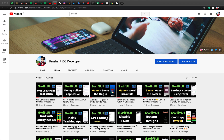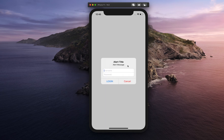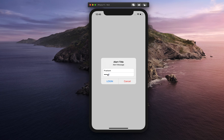Hey everyone, welcome back to another video. In today's video we are going to see how you can create an alert view in SwiftUI with two text fields. If I click on this show alert button it will present one alert view with an alert title, message, and two text fields — one for username and one for password, which is a secure type text field.